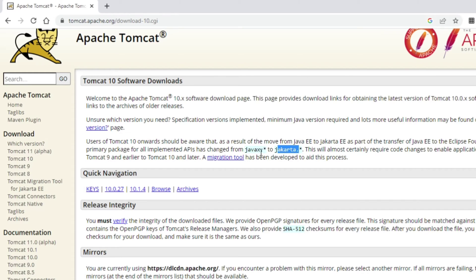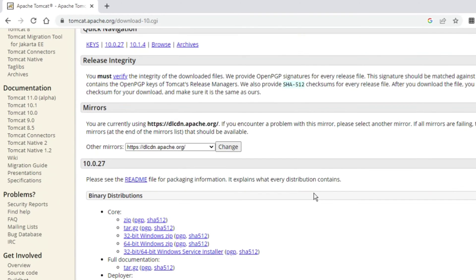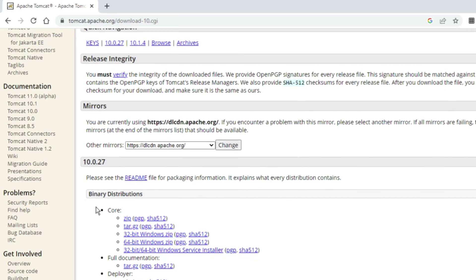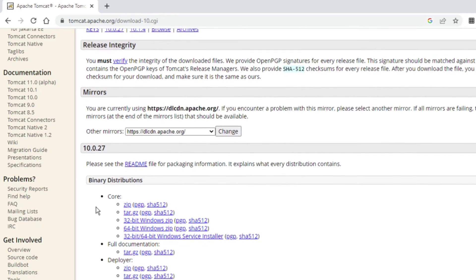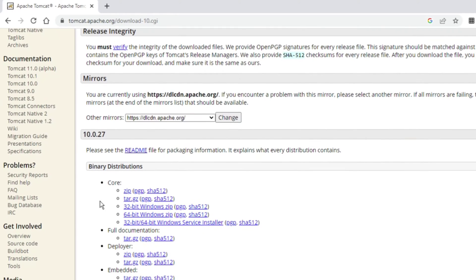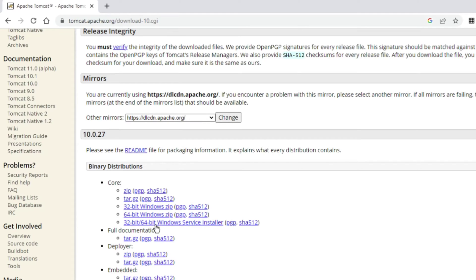Here are different binary distributions. We have a zip file, tar file, 32-bit Windows zip file, and 64-bit versions. We also have Windows service installer, which is an MSI file for 32 as well as 64-bit. I'm going to select this MSI file.